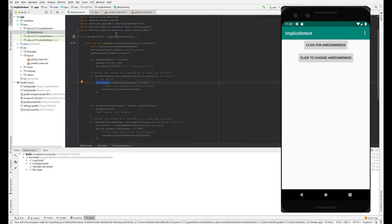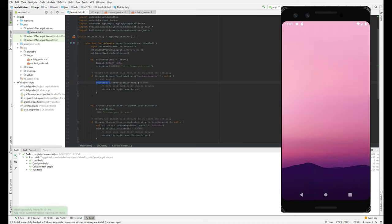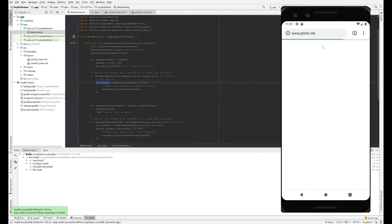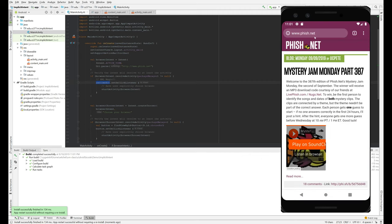Okay, so what does this look like when we run it? We click for Awesomeness and that takes us to a web browser. And why does it take us to a web browser?